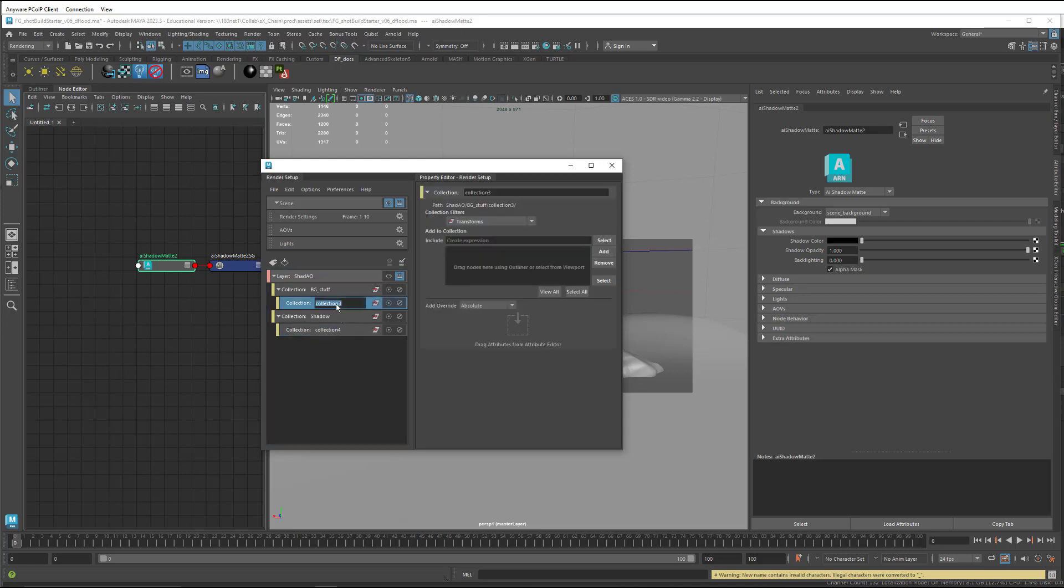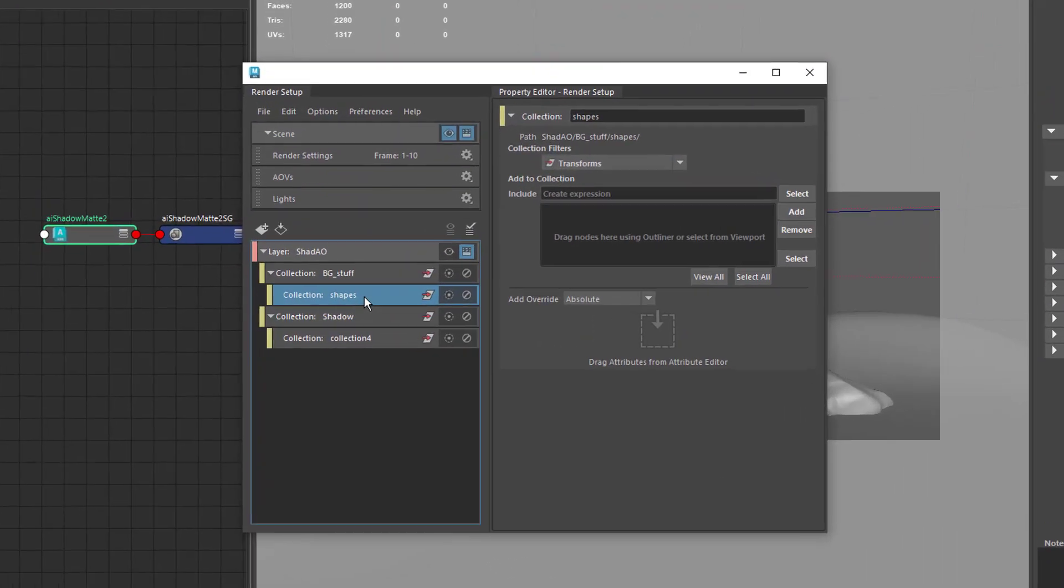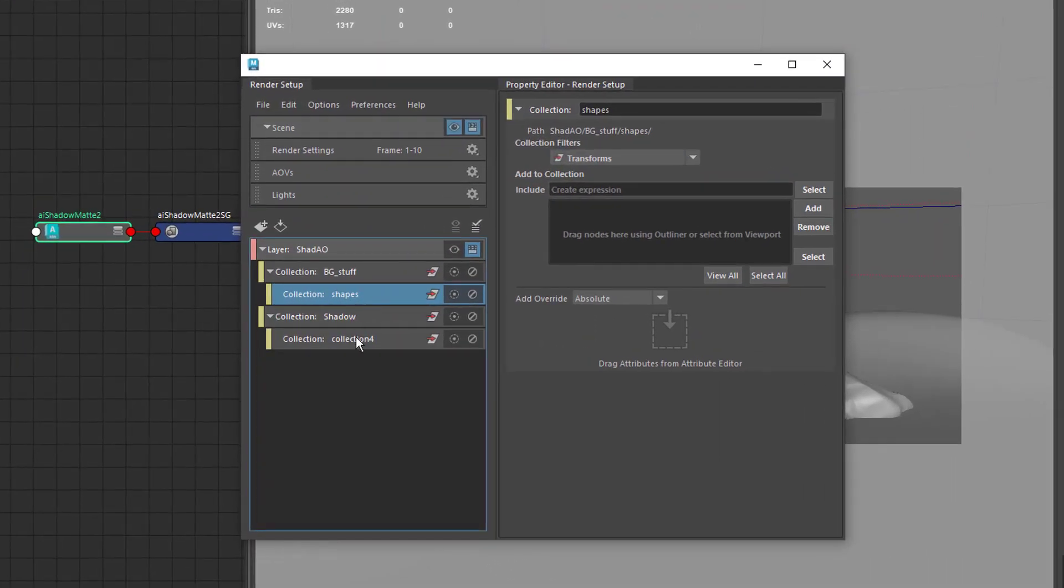So I'm going to come into here, into the sub-collection, and just write shapes. And do the same thing for this one over here.